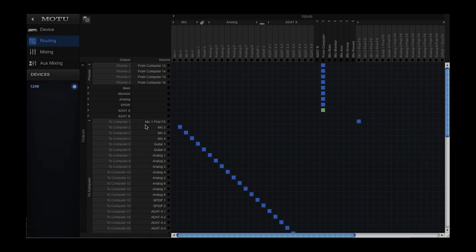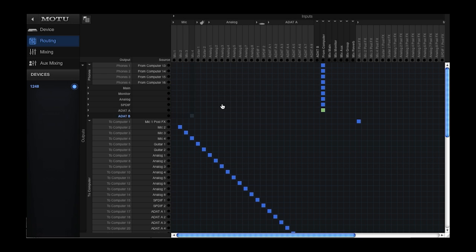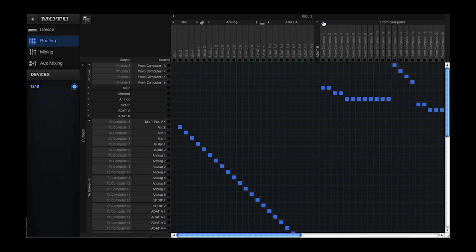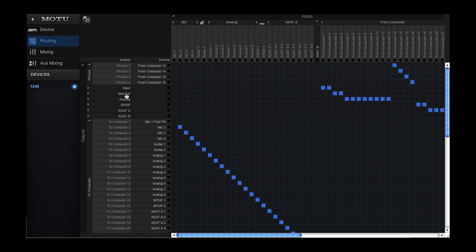The outputs from the computer are also directly assigned to outputs on the interface. As you can see, outputs 1 and 2 are routed to the main outs, outputs 3 and 4 are routed to the monitor outs.